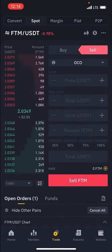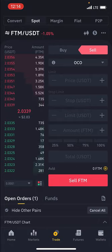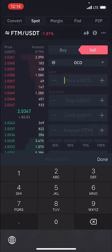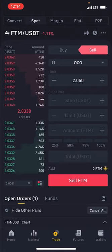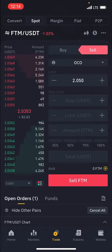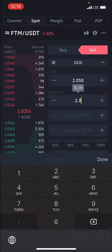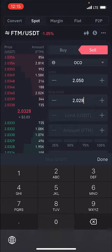OCO simply means you want to set a particular limit price and a stop limit. The limit price is where you want your order to be executed. So if I bought coins at 2.030, I can set an OCO at 2.050 — that's where I want to sell. But let's say the price went down to 2.030 and continued going down. I don't want to lose my money, so I can set a stop loss at 2.028.